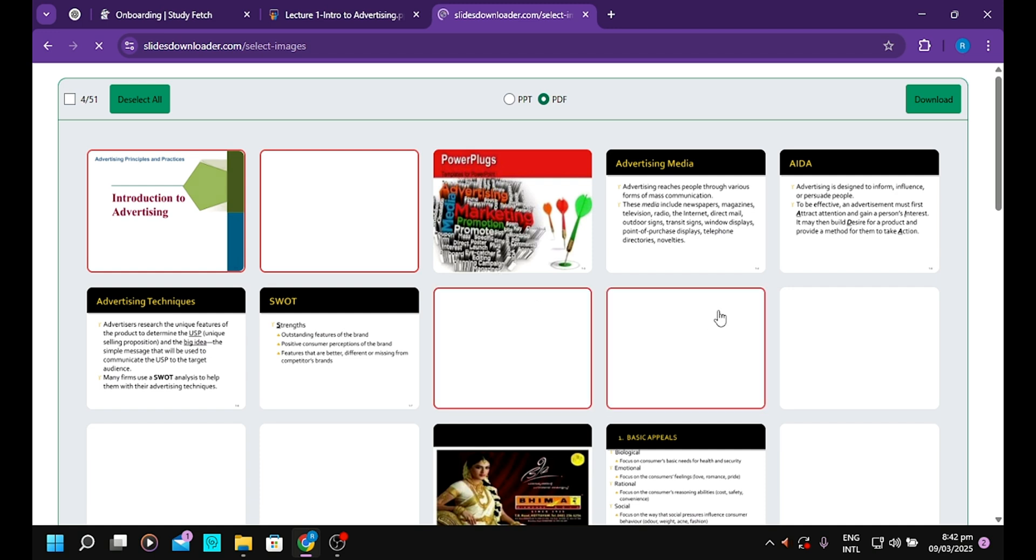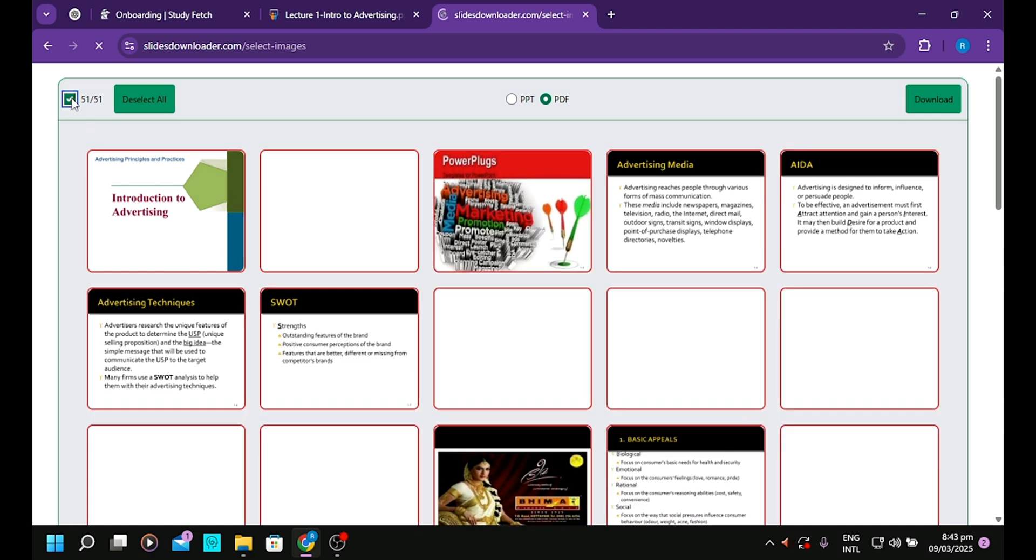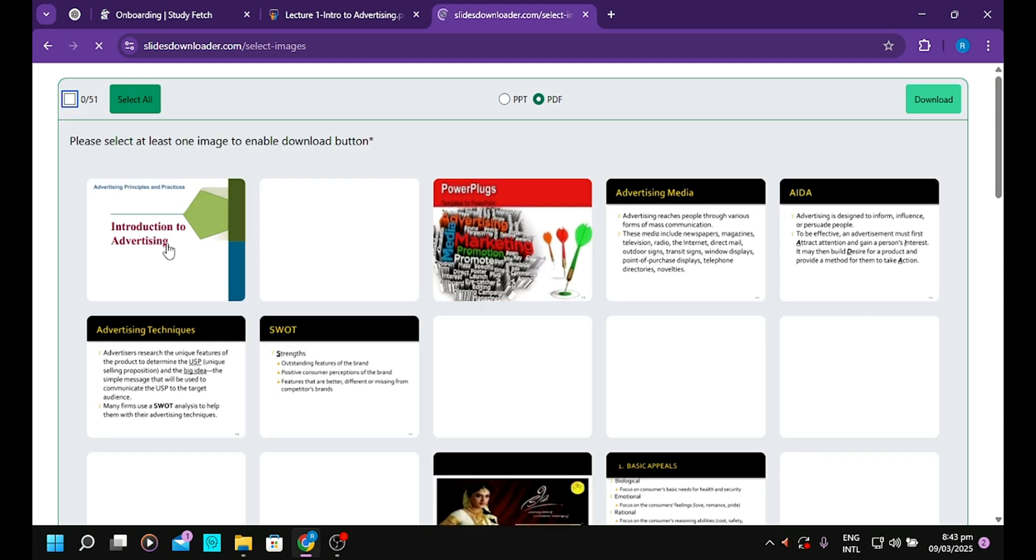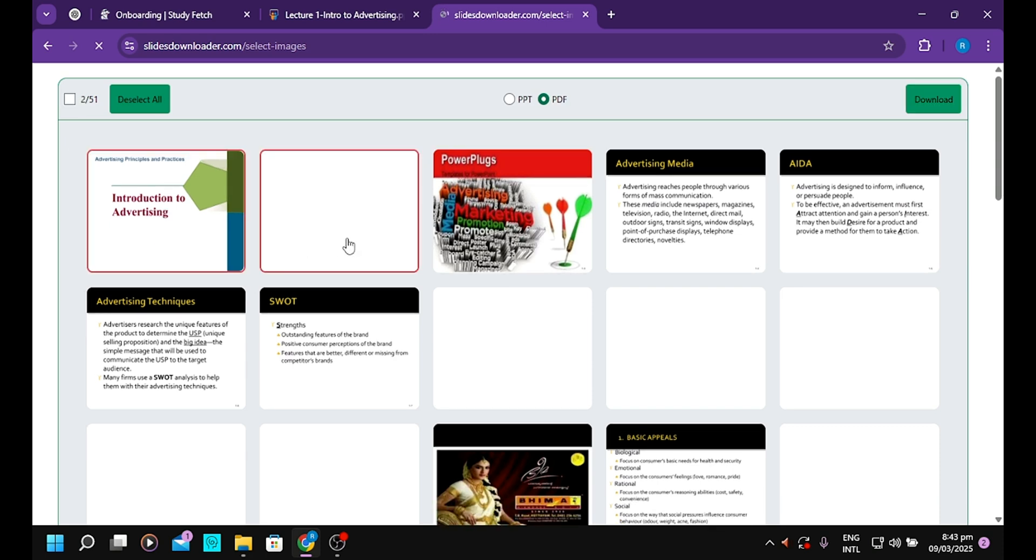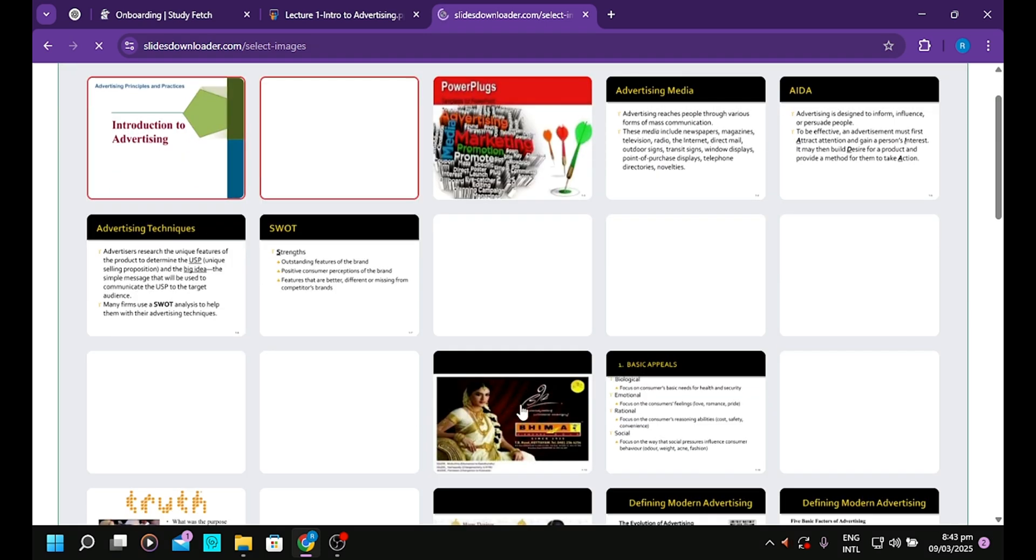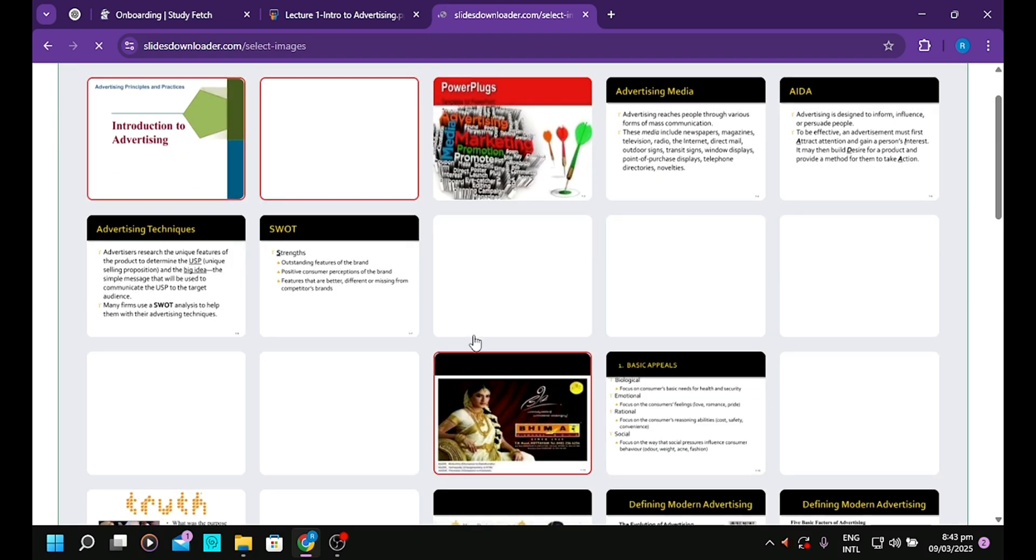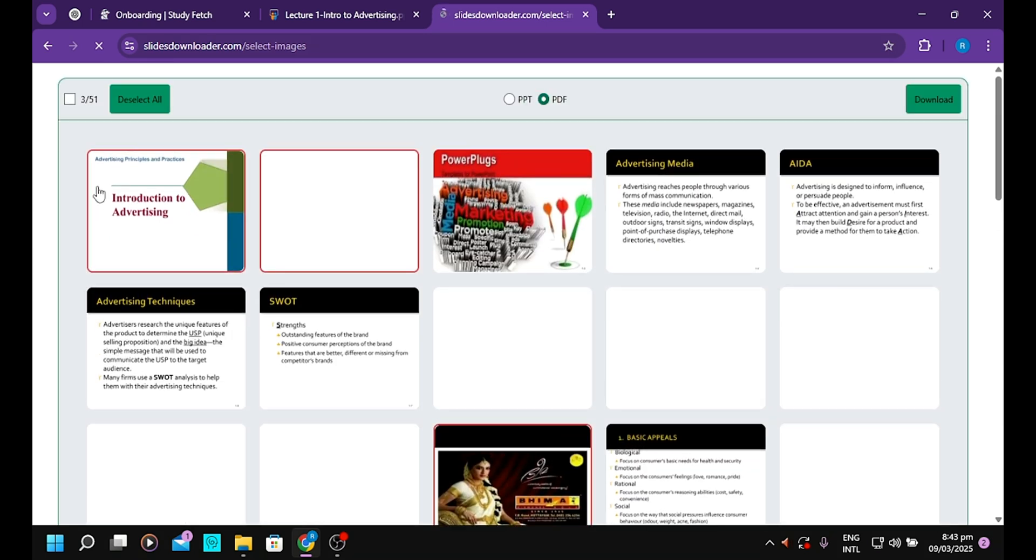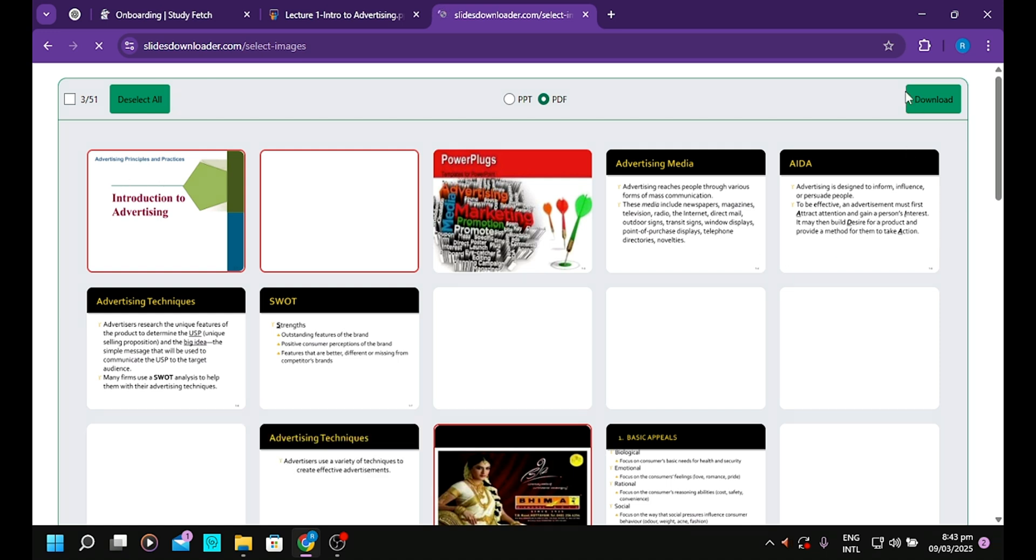If you want to download all the pages, just tick this so that all pages will be selected. Let's say I want to download page one, page two, and maybe this page. I want to download these three pages.